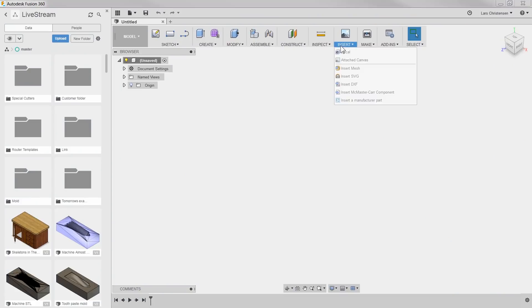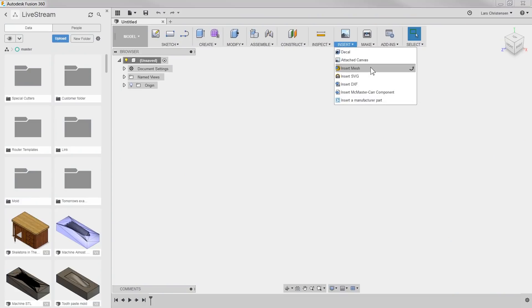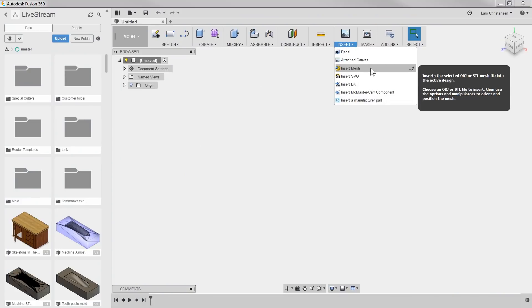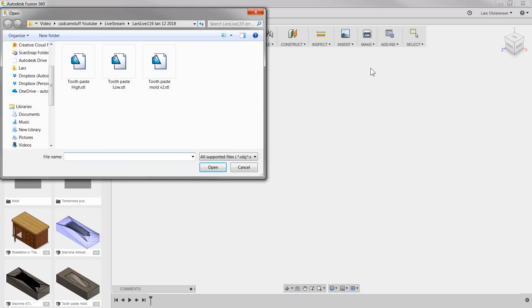So open up a blank document inside of Fusion, go to the insert drop-down, select insert mesh, and then select your STL file.